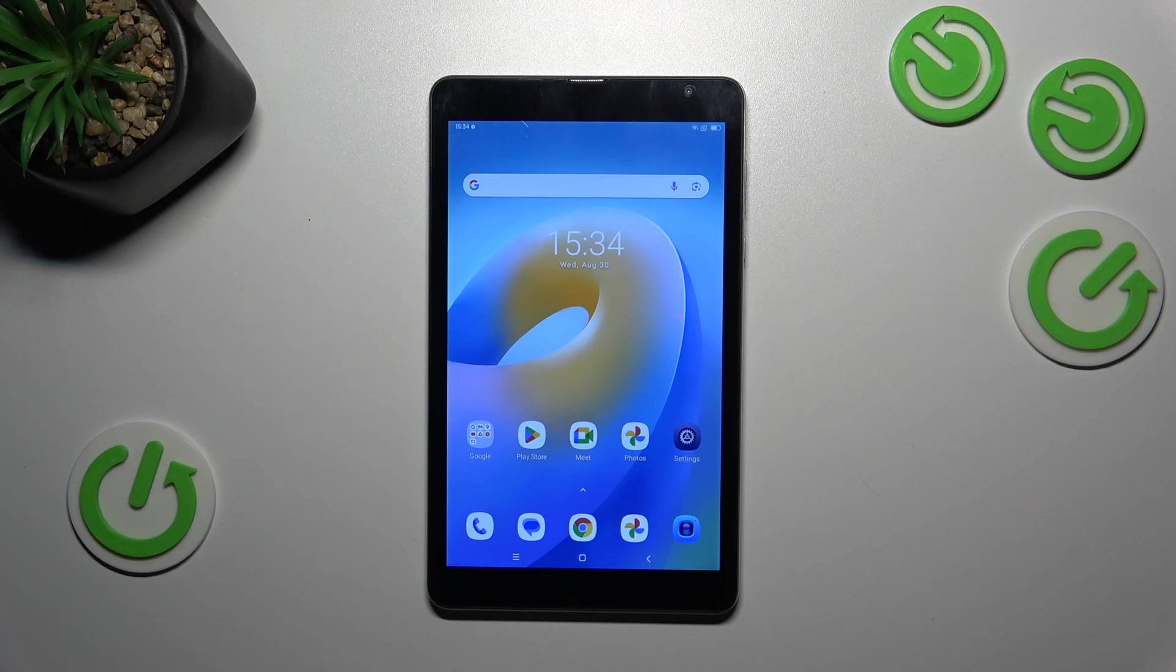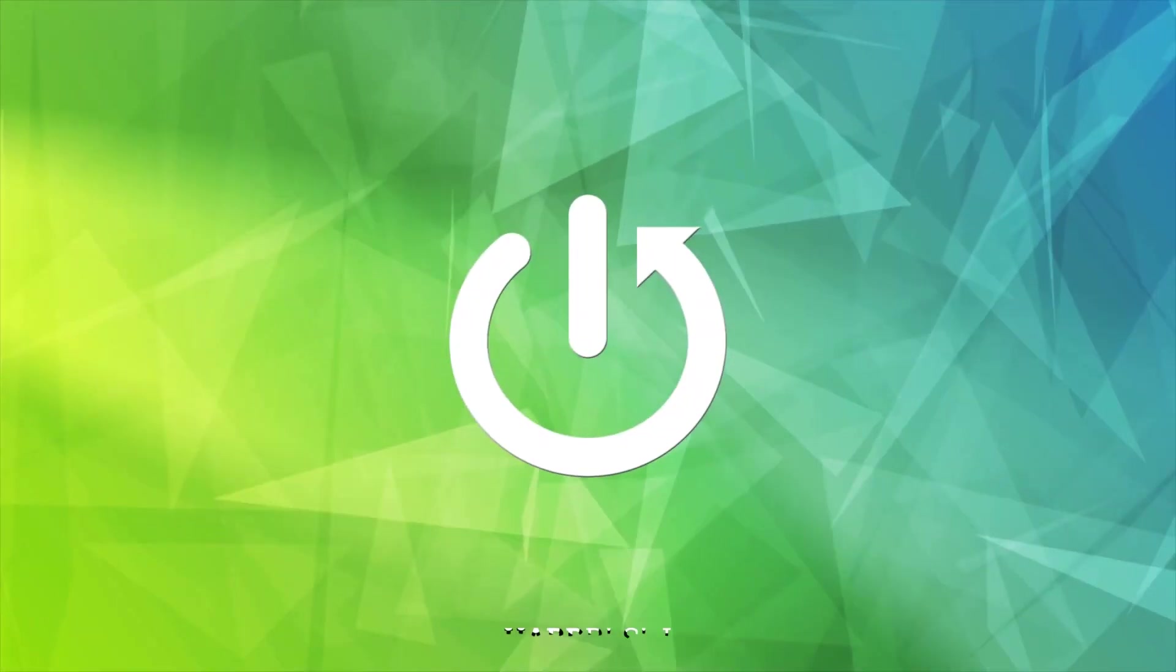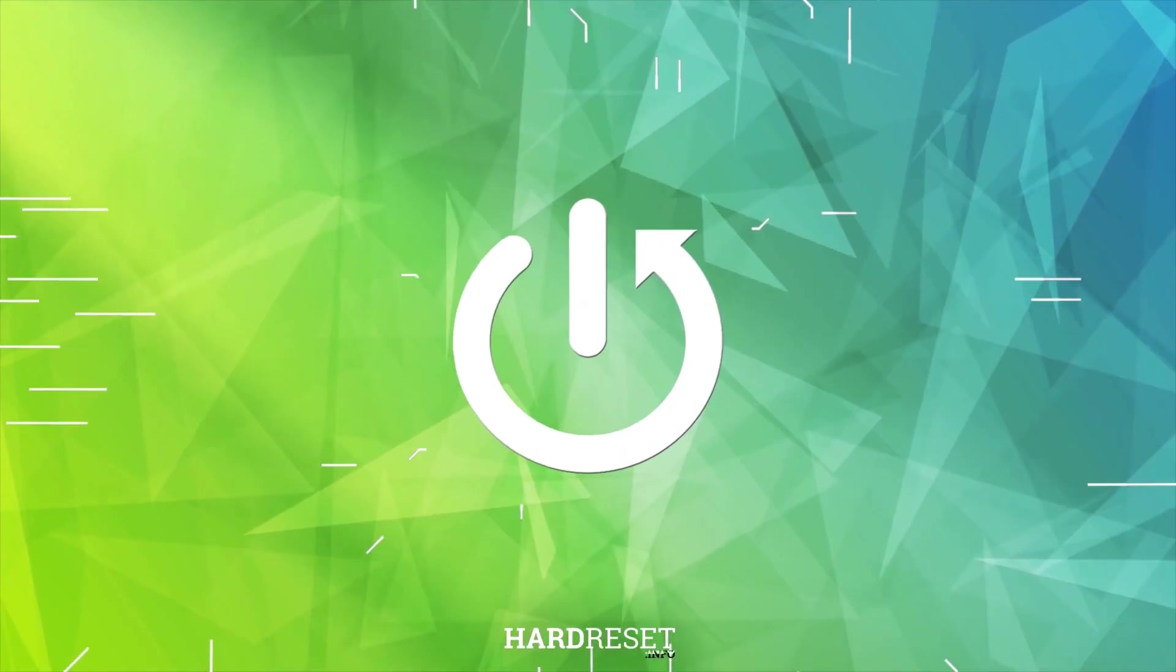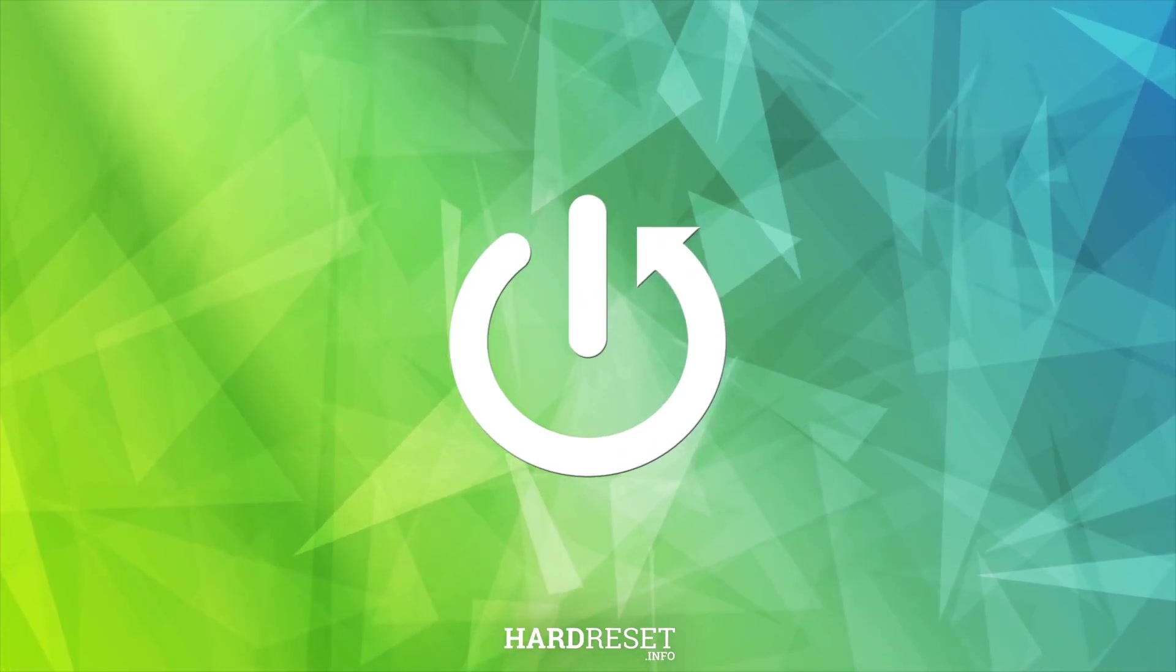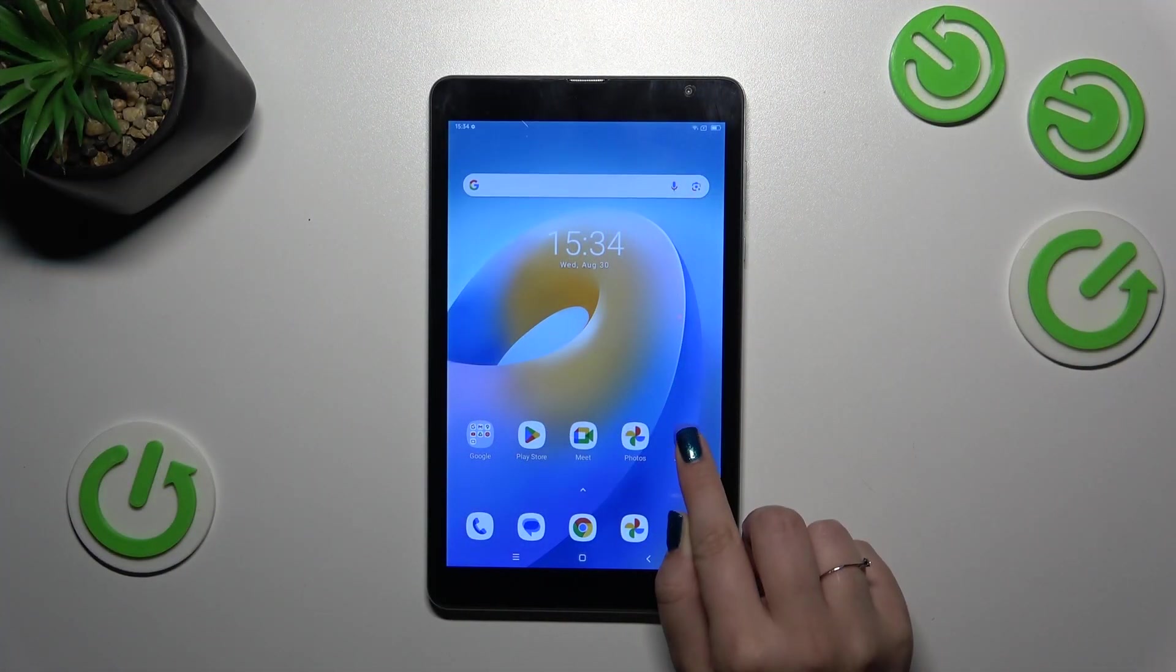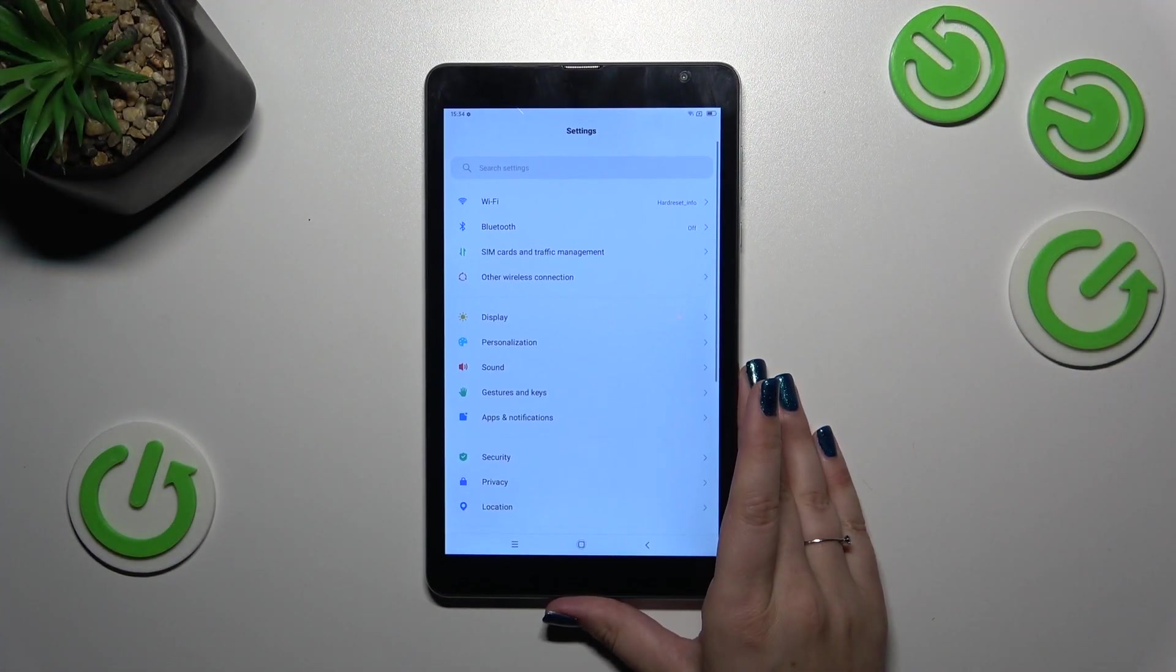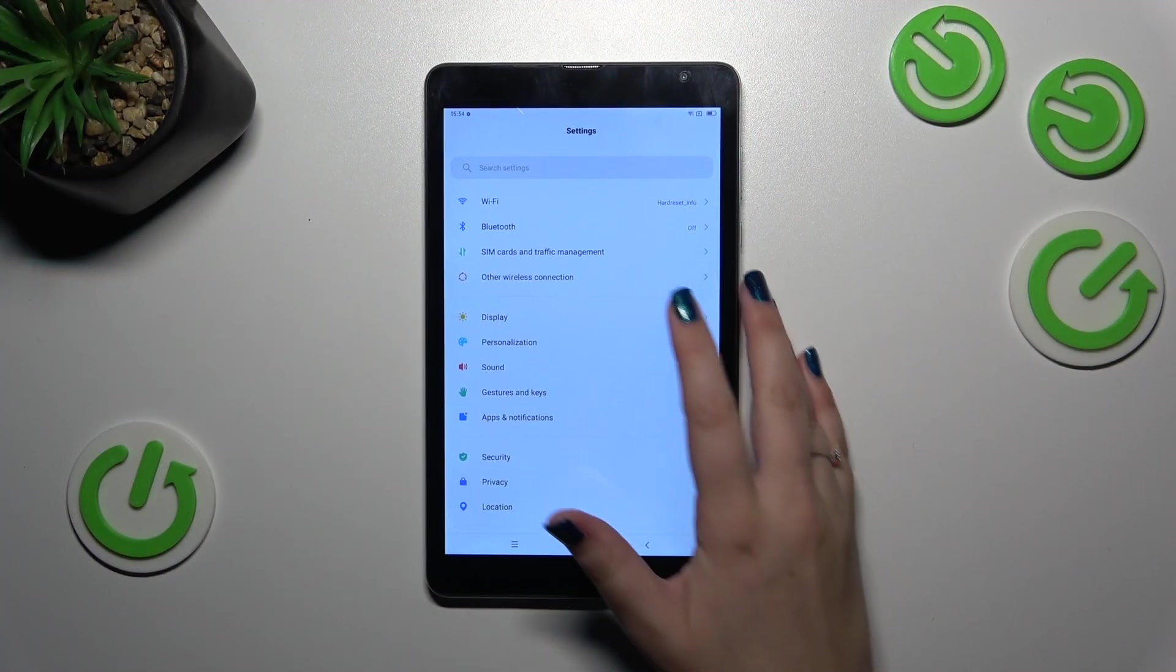Hi everyone, in front of me I've got a Blackview Tab 6, and let me show you how to change the wallpaper on this device. Let's start by opening the Settings and finding the Personalization section.